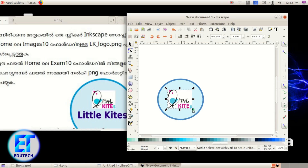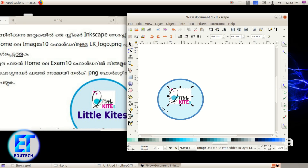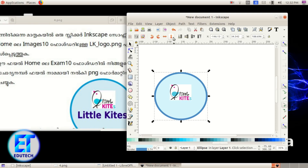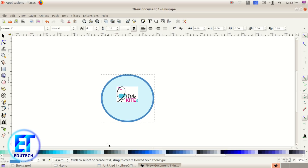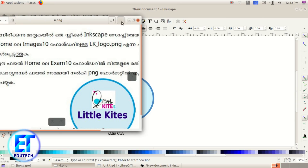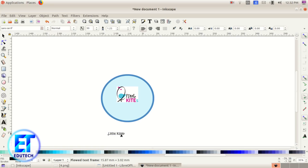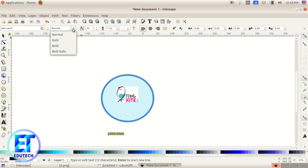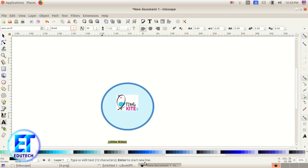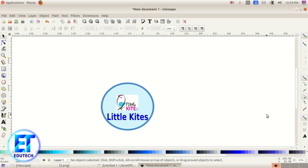Now start the circle. To add text, type 'Little Kite' using the text tool. Type 'Little Kite' in blue color. We select bold. We select the text tool and set the color.